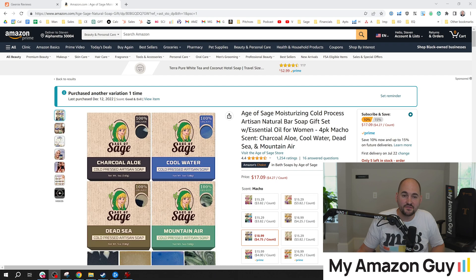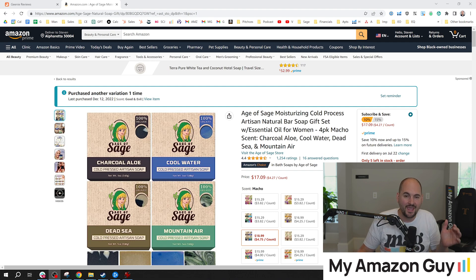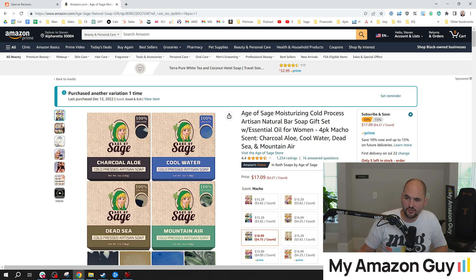What is the value of a product review on Amazon? And what can you do with these thousands of reviews sitting on your listings? My name is Stephen Pope. I'm the founder of My Amazon Guy. And in this video, I'm going to walk through how to use AI to analyze your reviews.